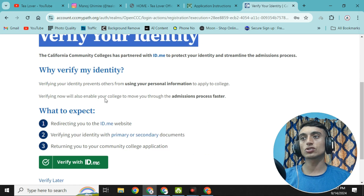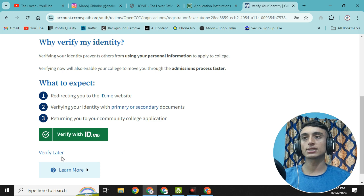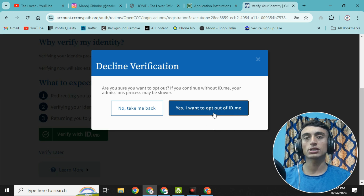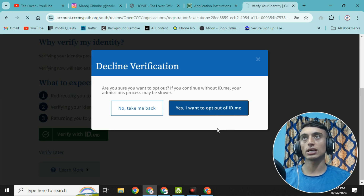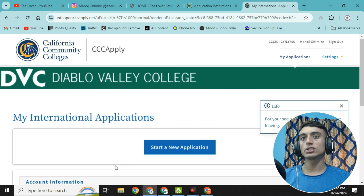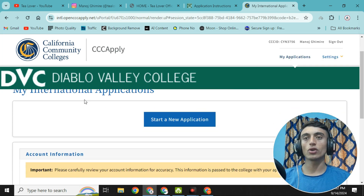Scroll down and find the 'Verify with ID' option. You can click 'Verify Later' for now, then select 'Yes, I want to operate out of ID.me'. Click 'Yes' to proceed to the next step. Then go to 'My International Application' and click 'Start a New Application'.